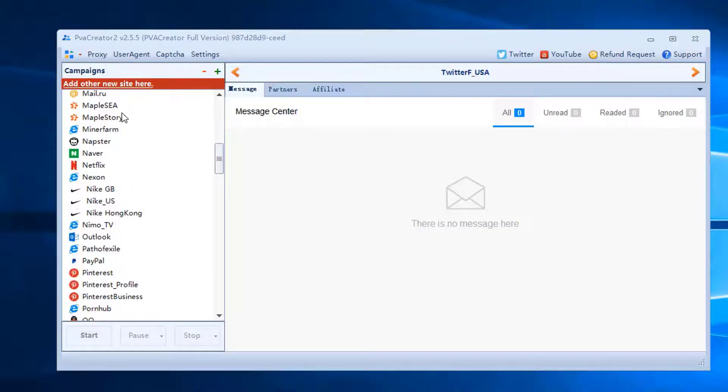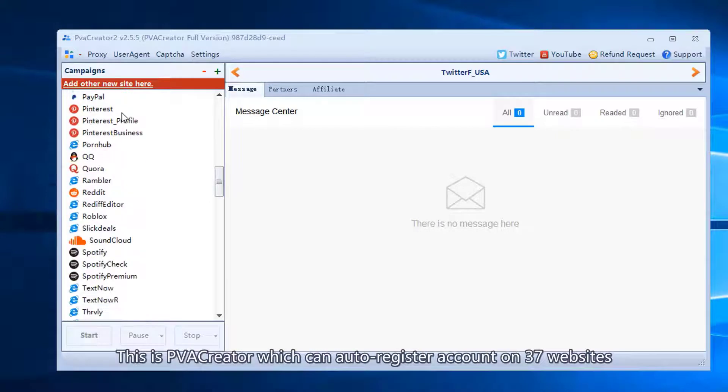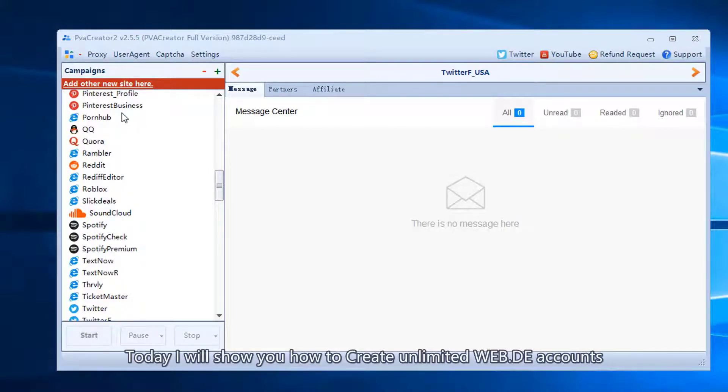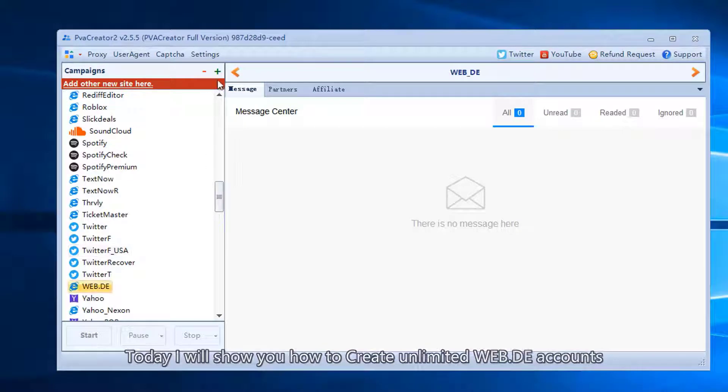This is PVA Creator which can auto-register accounts on 37 websites. Today I will show you how to create unlimited WebDE accounts.